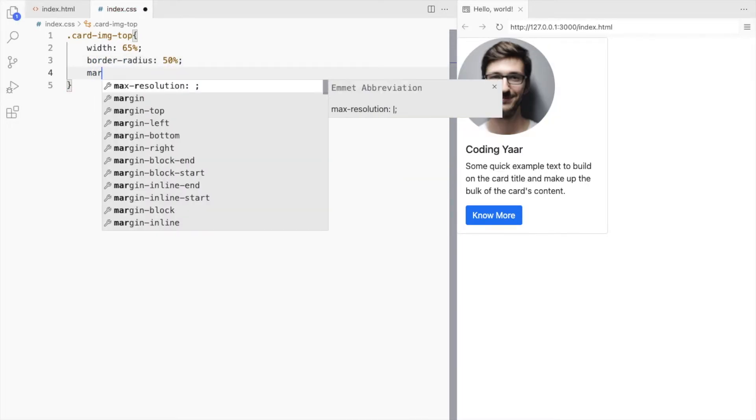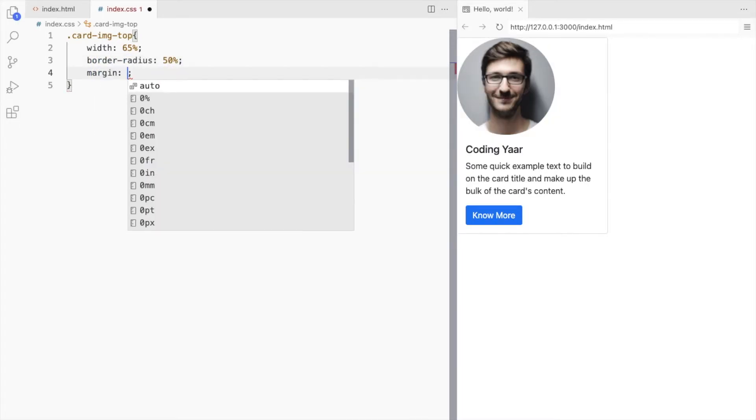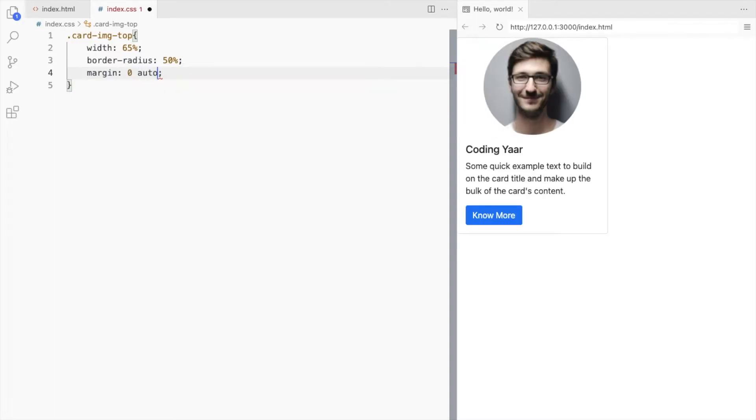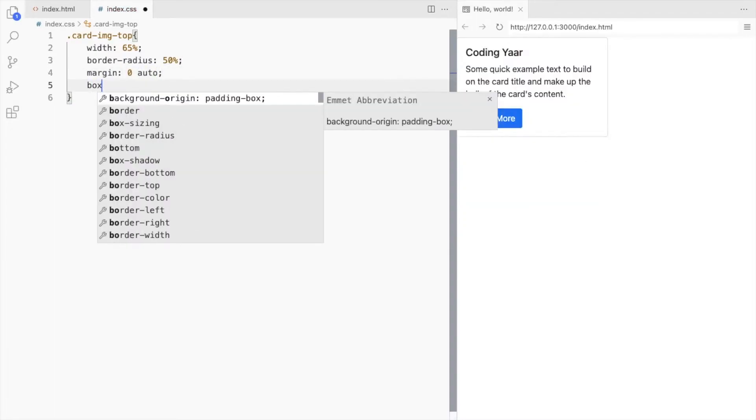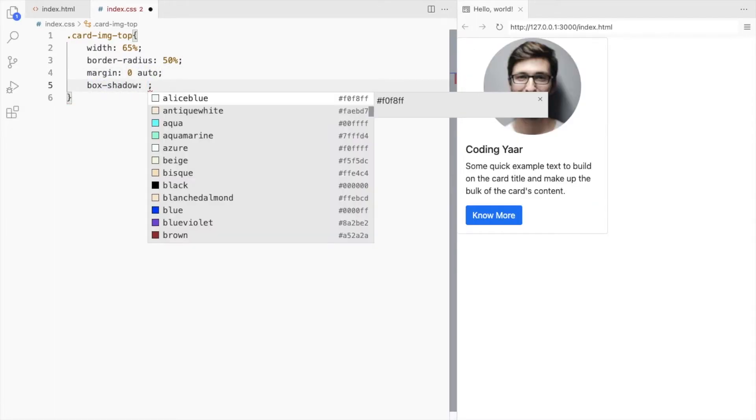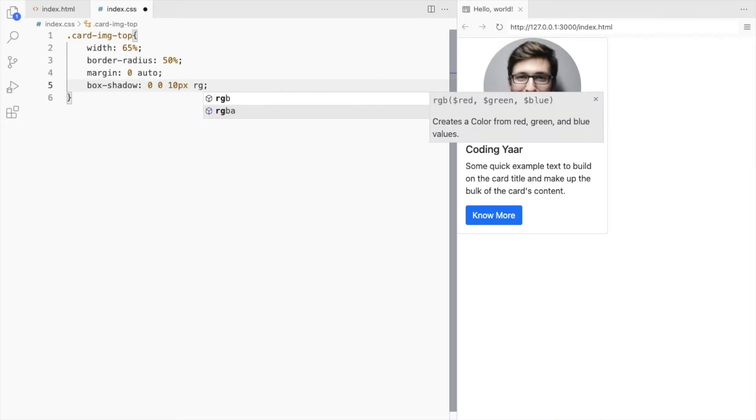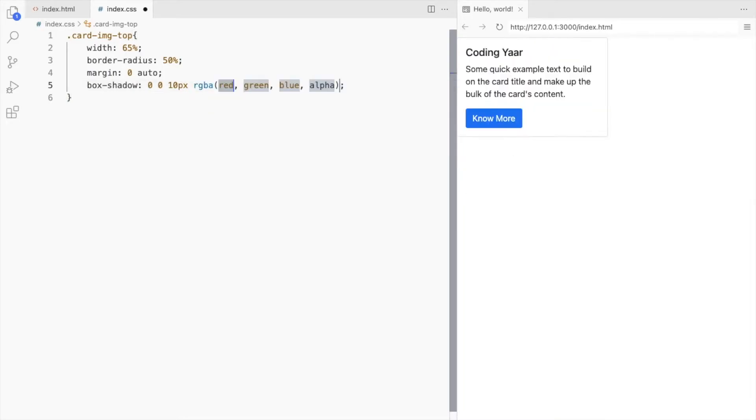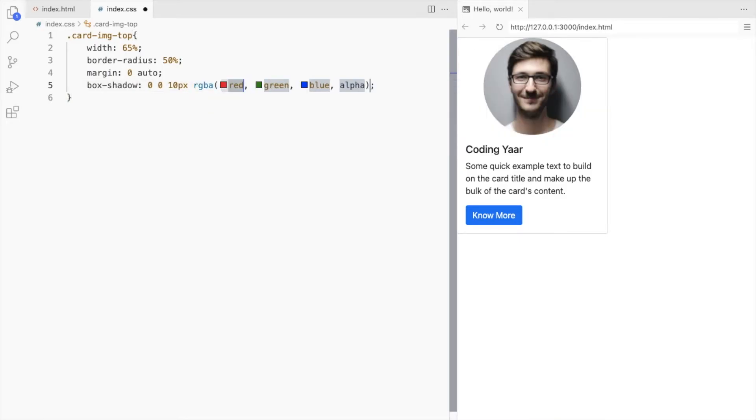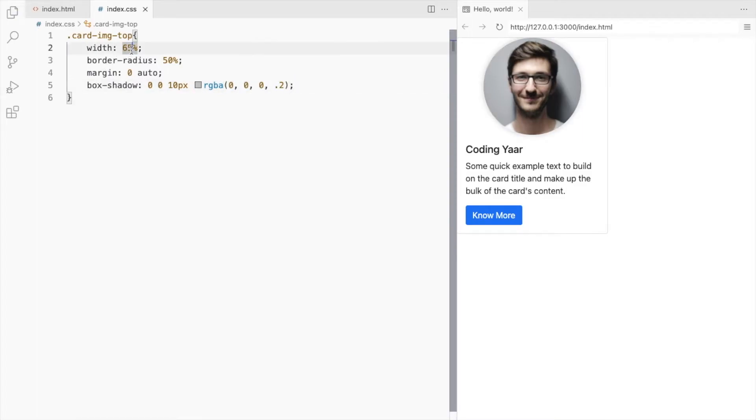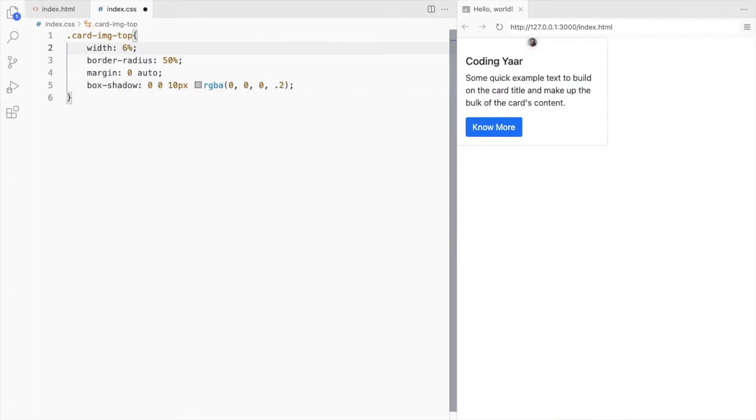I'm using the margin to align the image to the center. Let's also add a box shadow with x and y 0. Blur radius 10 pixels. Color black but with opacity 0.2. Let's make this 60%.